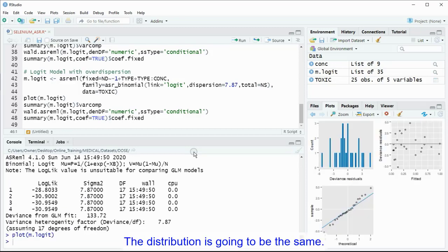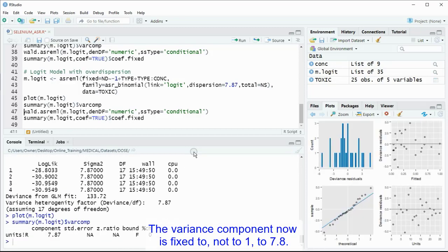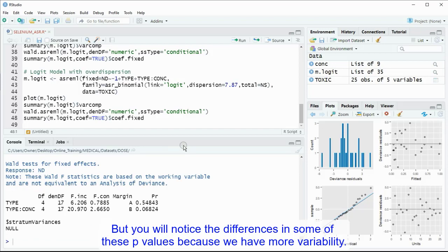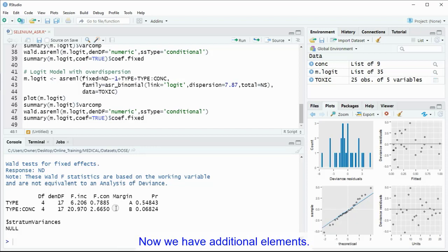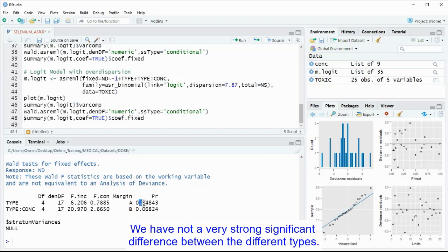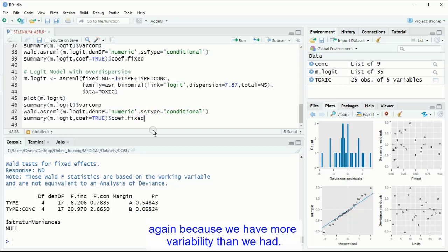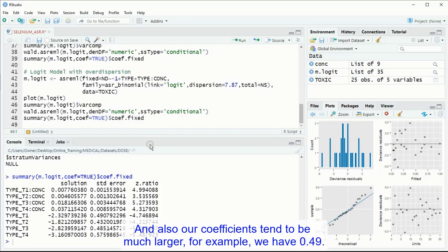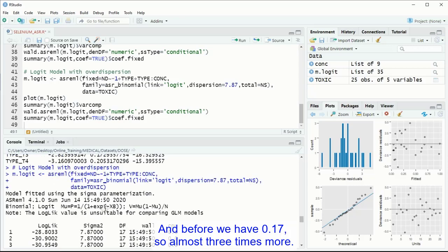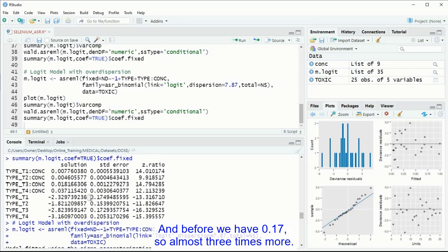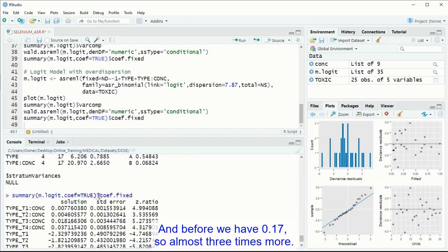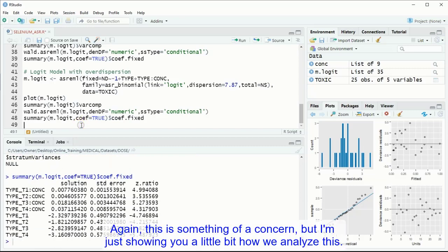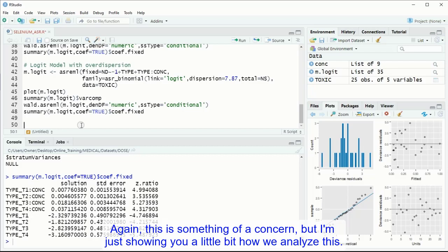The rest is going to be the same. You won't notice too much of a difference into your model. The distribution is going to be the same. The variance component now is fixed to not to 1 to 7.87, but you will notice the differences on some of these p-values. Because we have more variability, now we have additional elements. We have no other very strong significance difference between the different types. We don't have a significance between the different concentrations. Again, because we have more variability than we had. And also our coefficients tend to be much larger. For example, we have 0.49, and before we have 0.17. So almost three times more, we have an excessive variability.